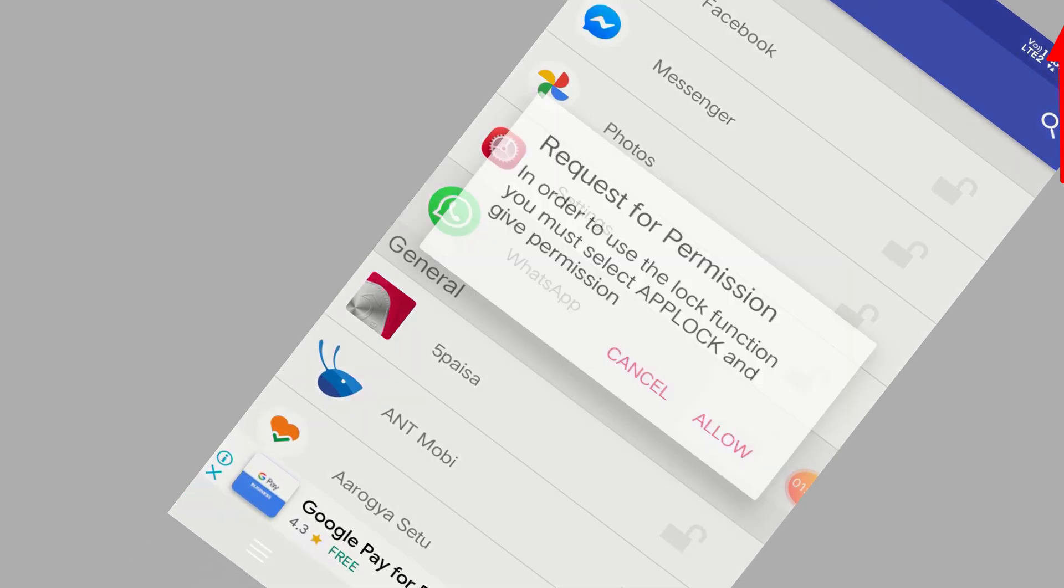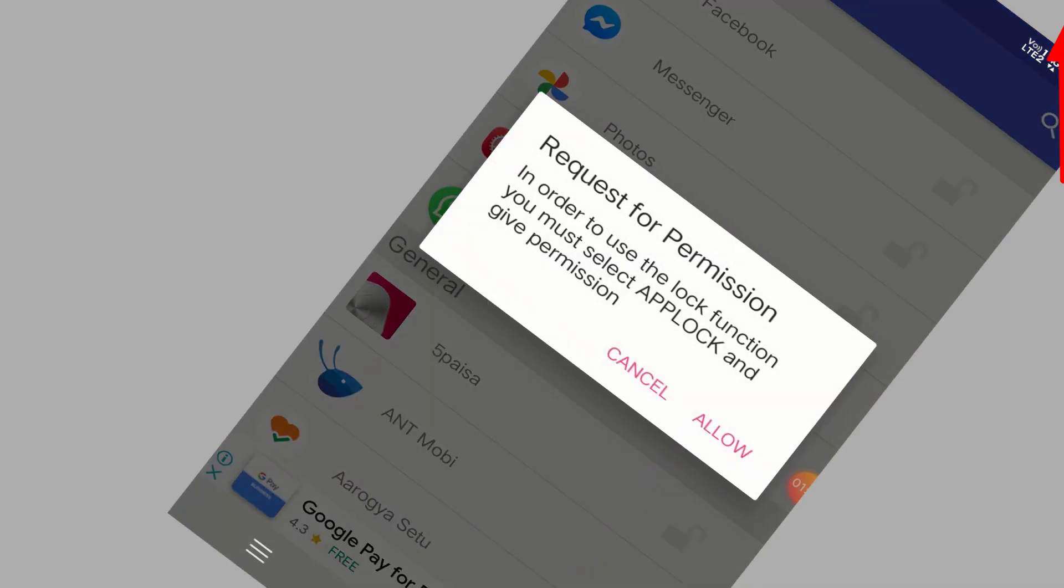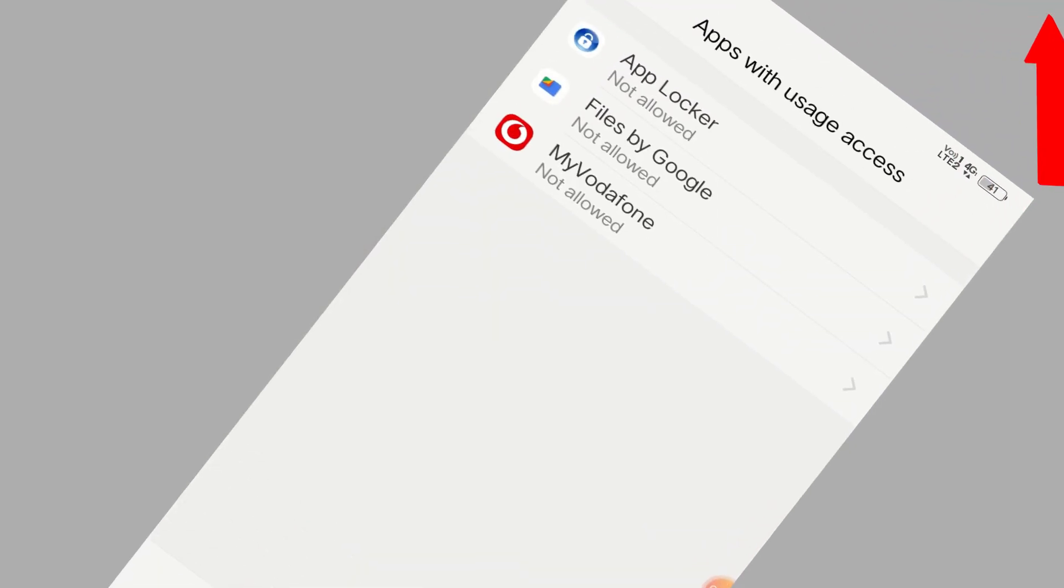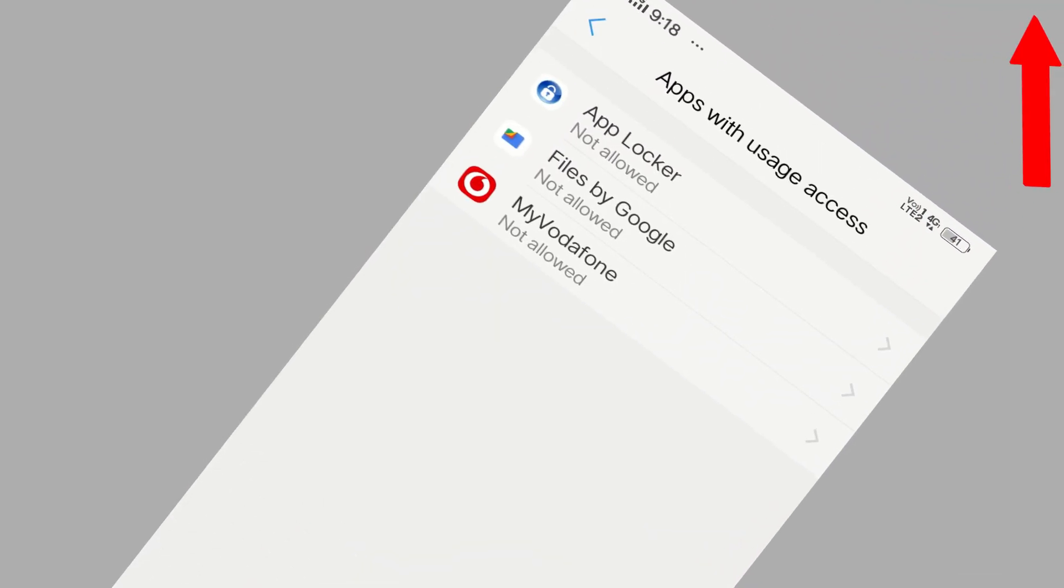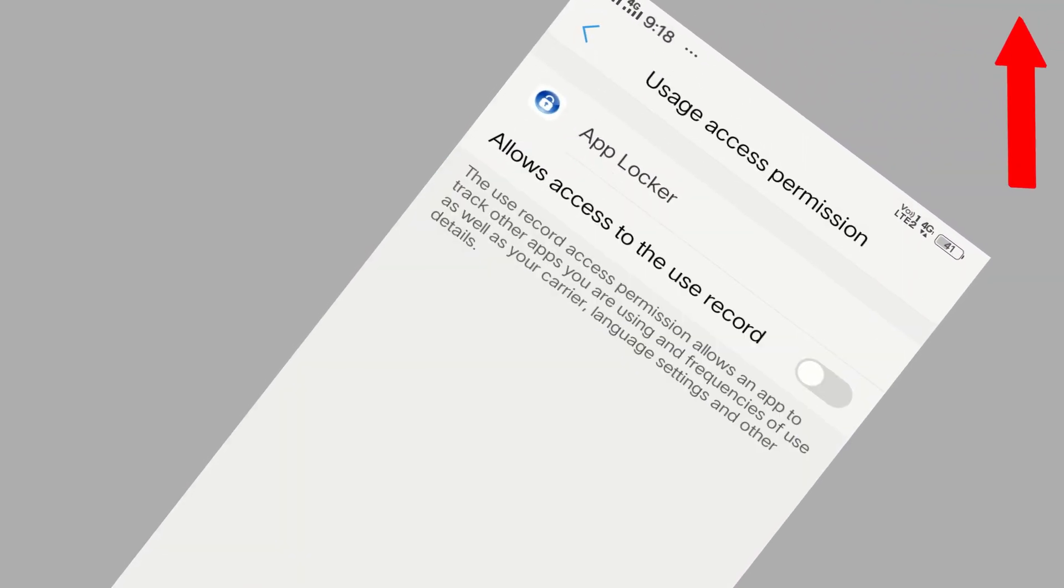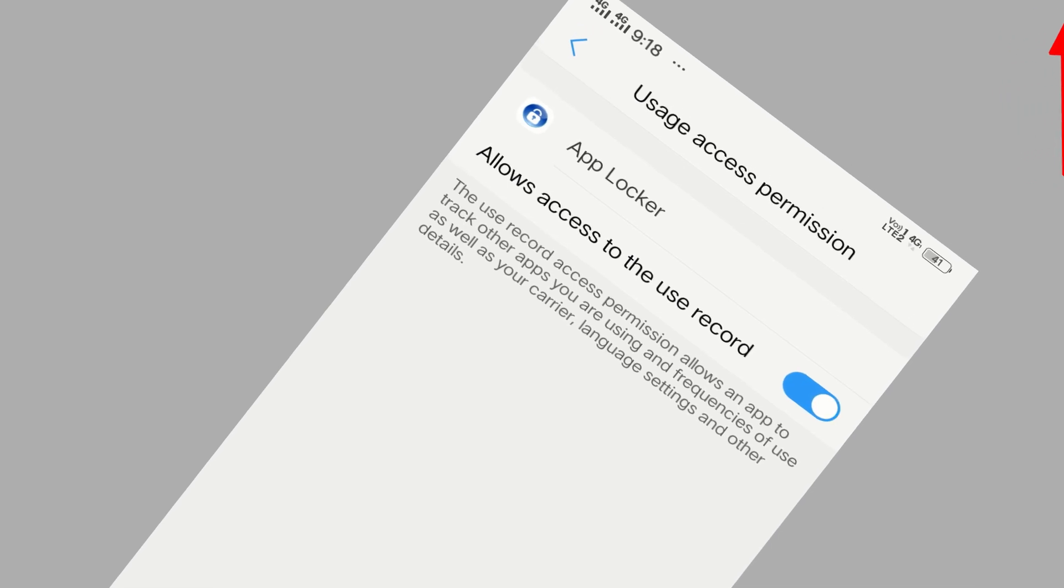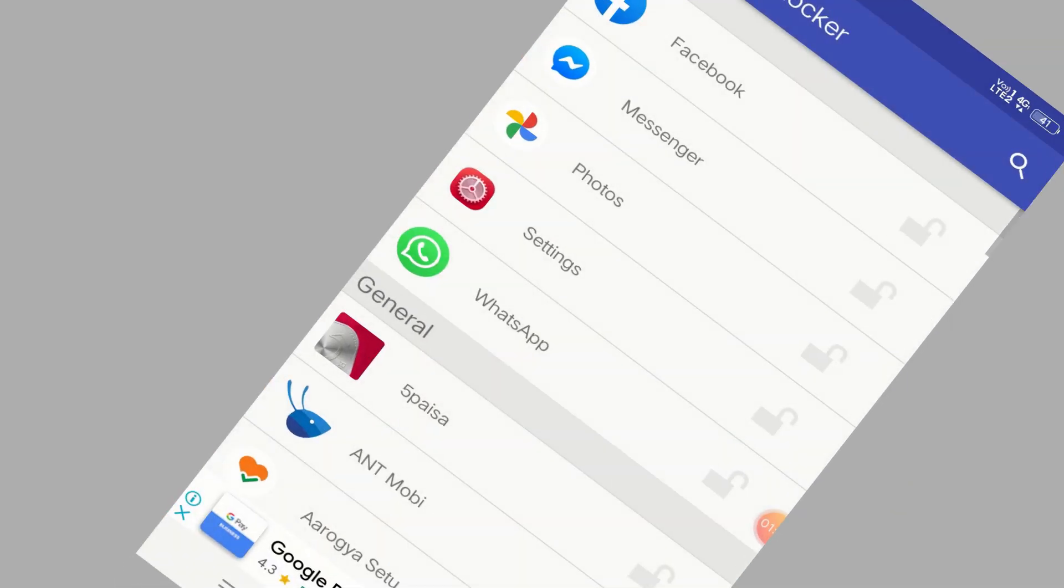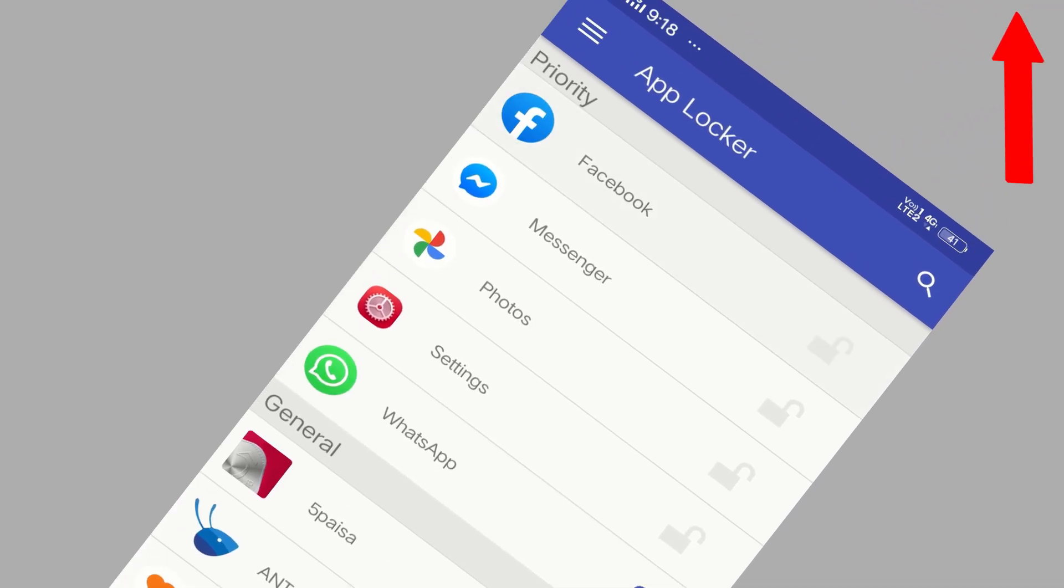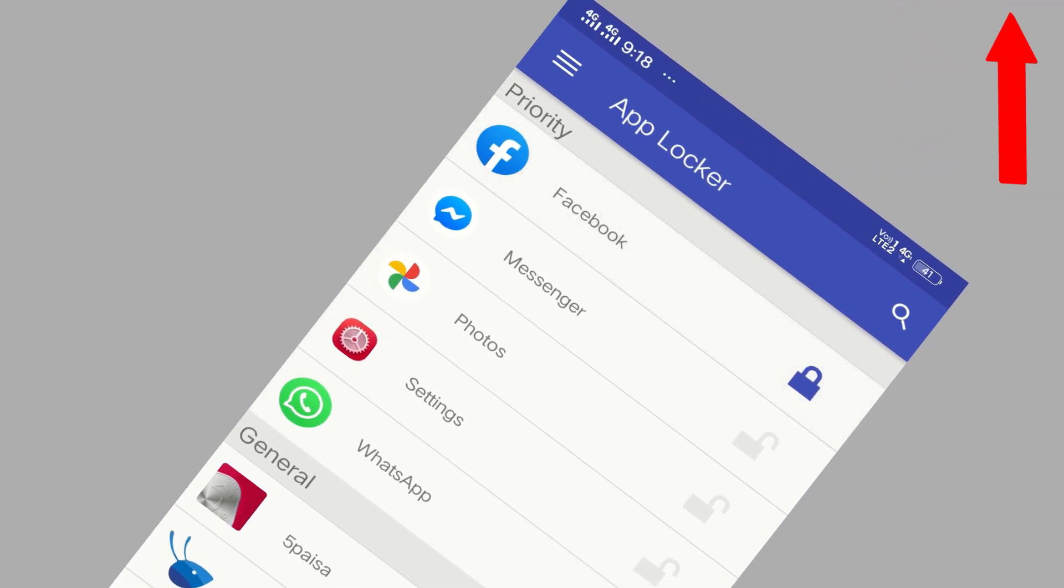Let's suppose I select WhatsApp. It will ask you to allow, and then you have to click on App Locker on the top and allow this permission. That's it. You can come out of this and then click on WhatsApp again. It is locked now. You can also click on Facebook. It is also locked.